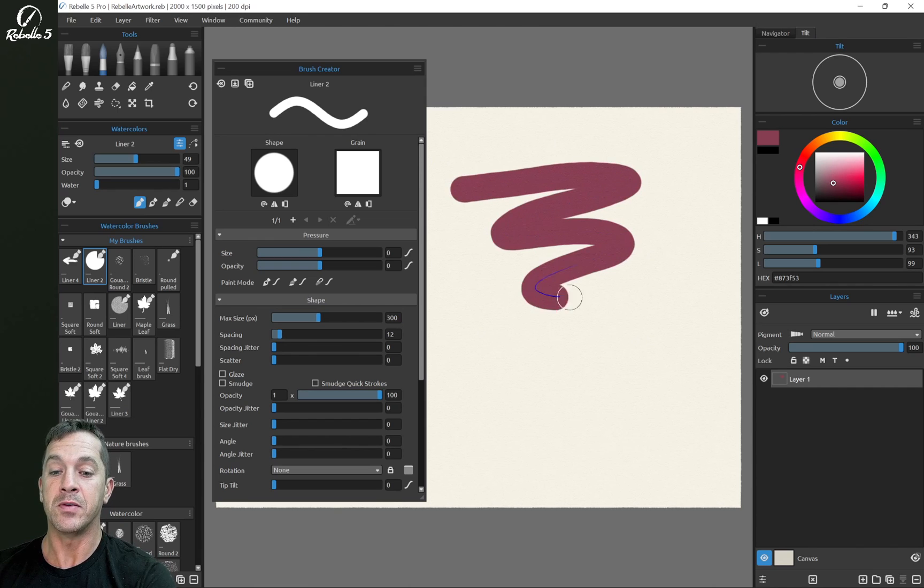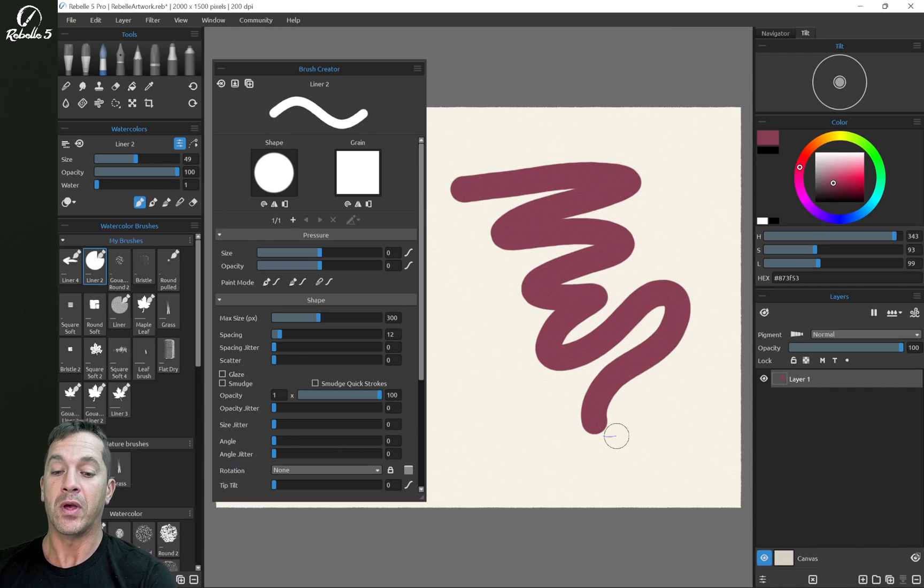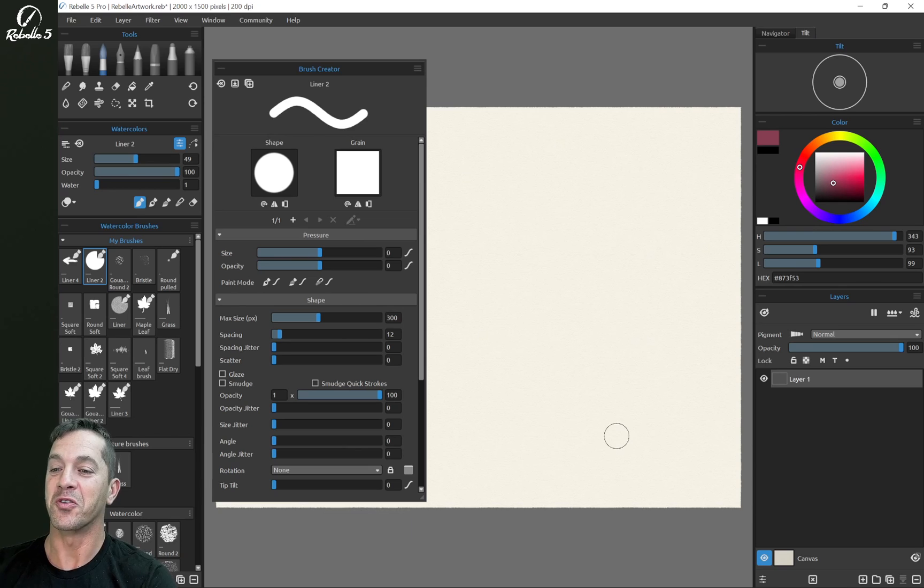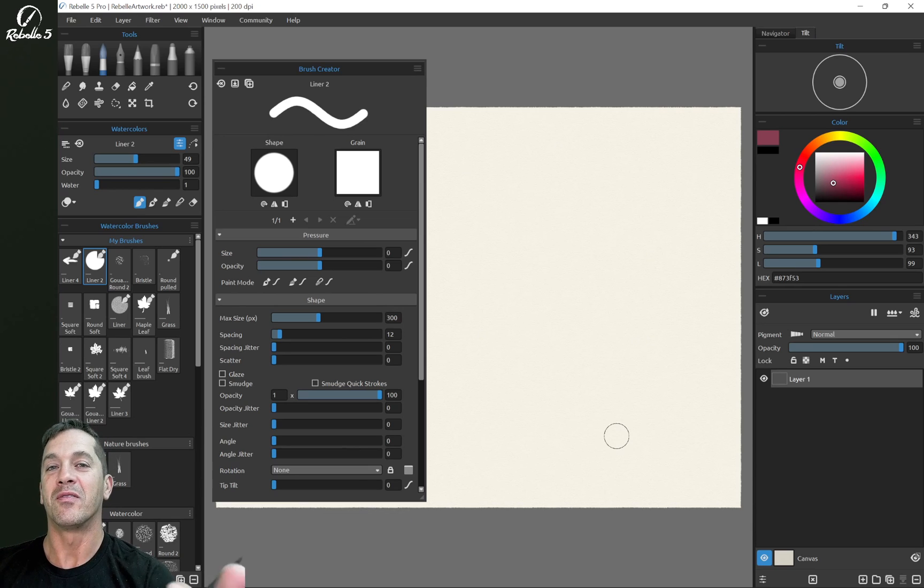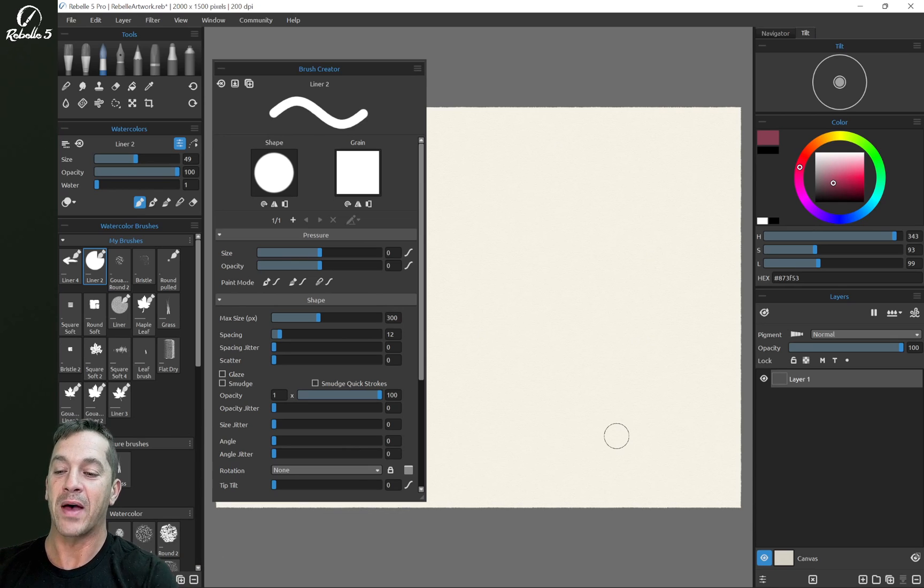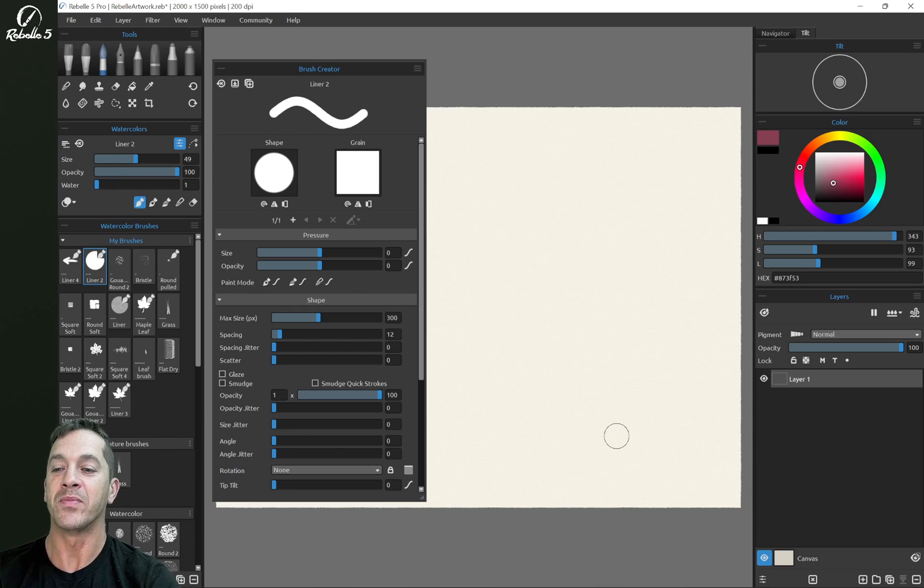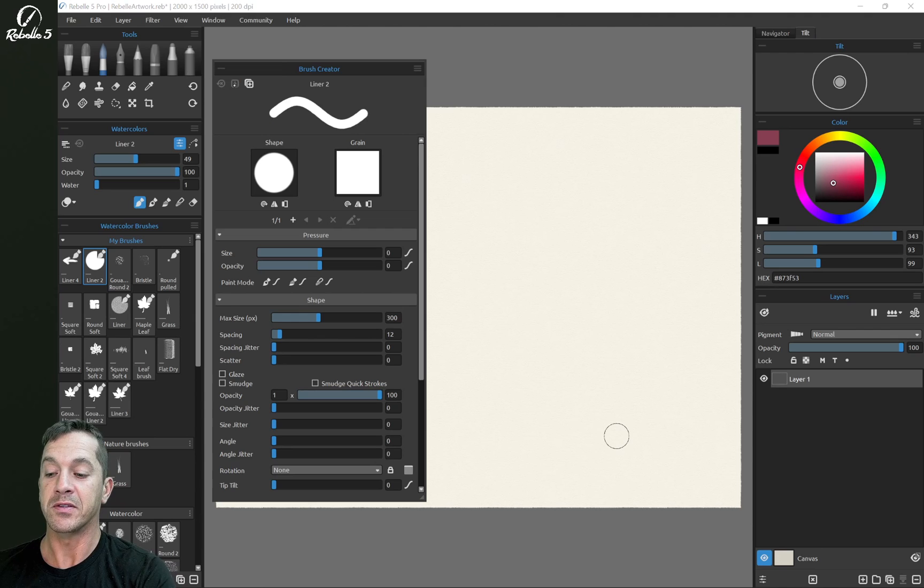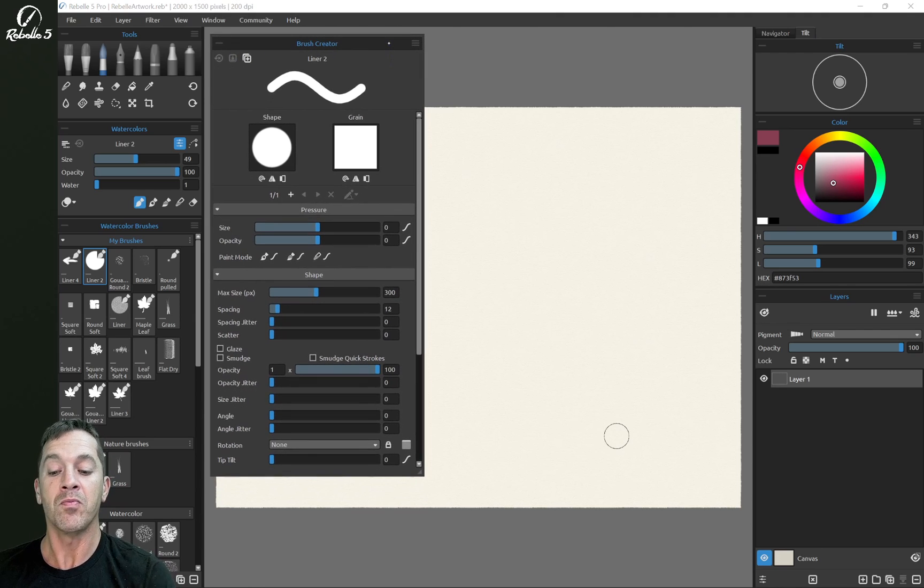You should be able to see we have a nice simple brush stroke with no variance in size, no variance in opacity. That's exactly where we want it. So let's go ahead and save these changes as default. That's this little down arrow right here.